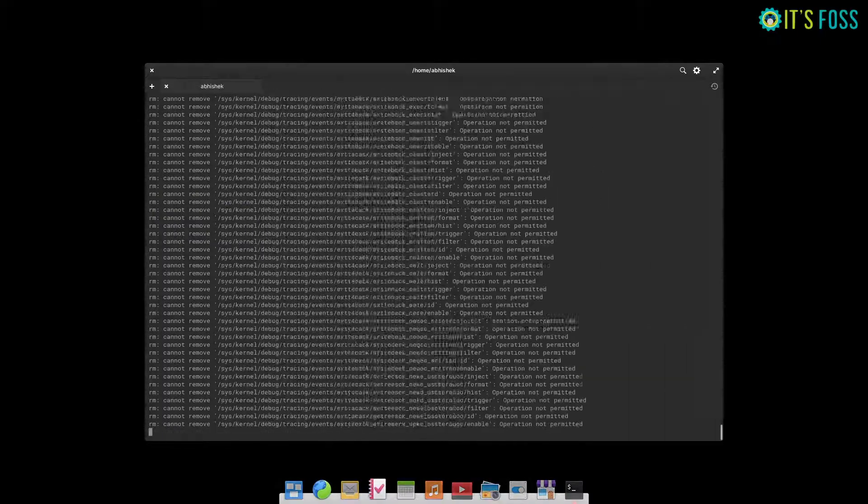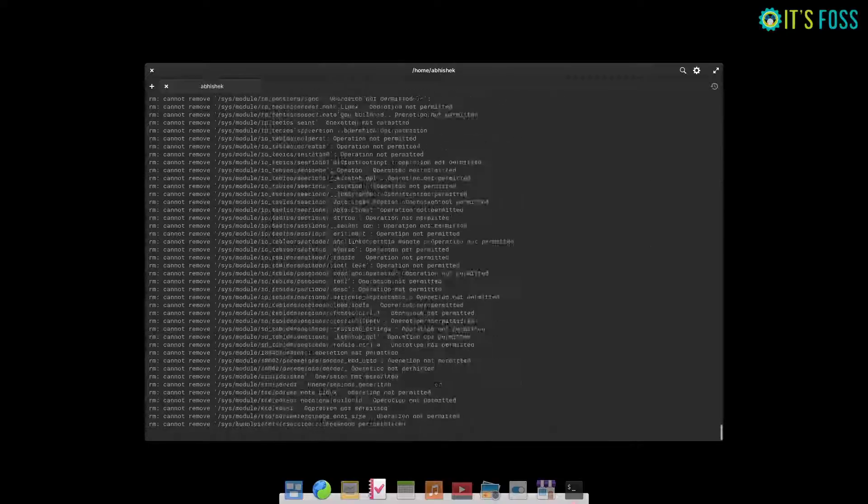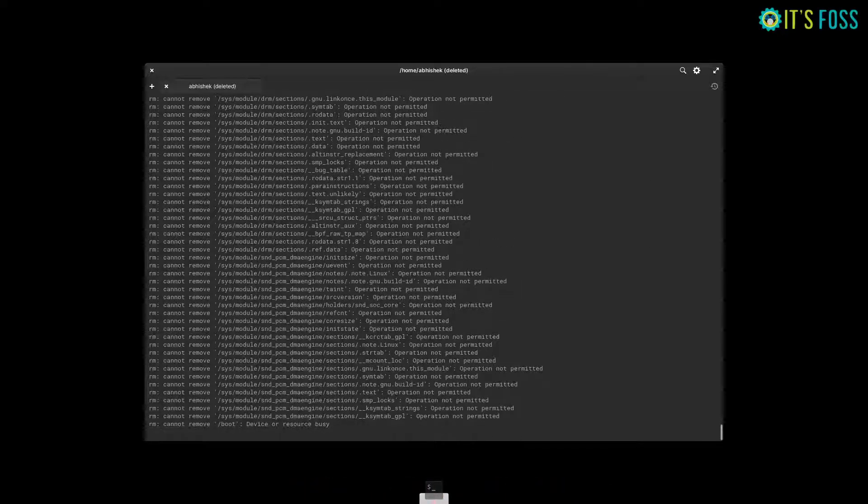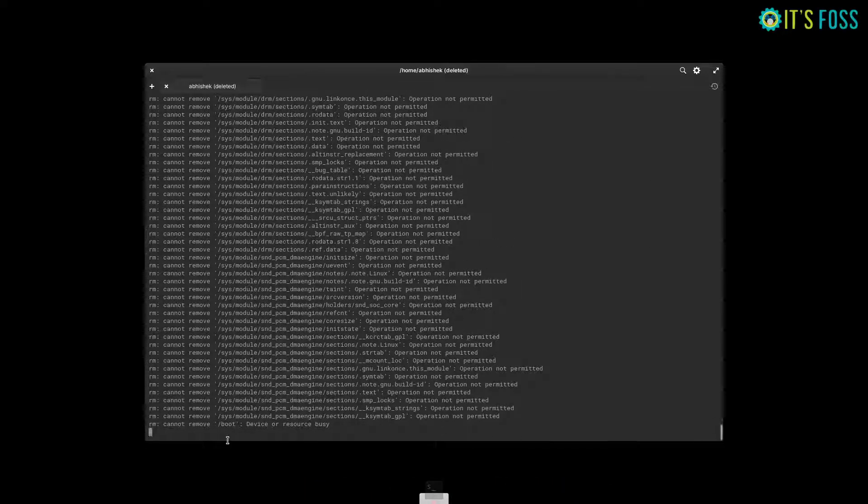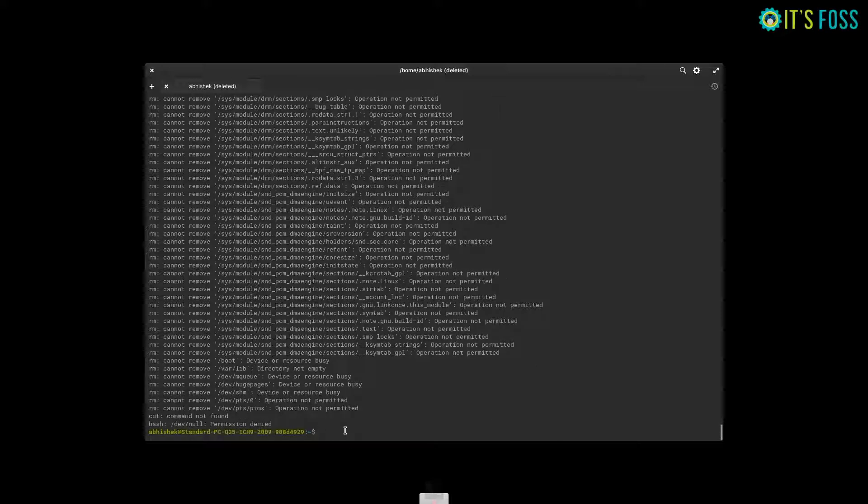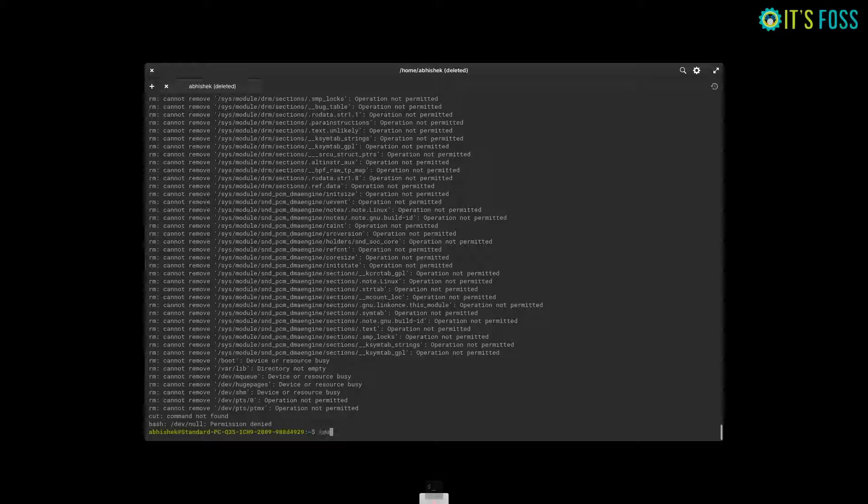It starts deleting files in the root directory and it also deletes stuff from the bin directories. Since you don't have anything in the bin directory, that means you won't be able to run any commands now. And this is bad.